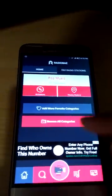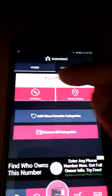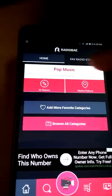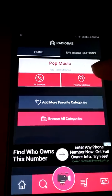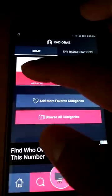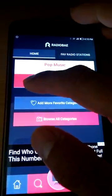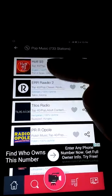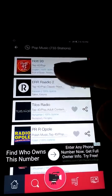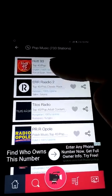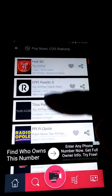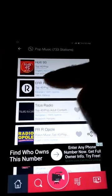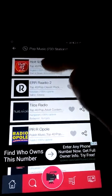The way this works is you first have your music category. In this example we're working with pop music. If you just tap on all stations, you will see all the different stations. One really cool thing is every radio station is arranged by uptime percentage, meaning that station is more likely to be active.